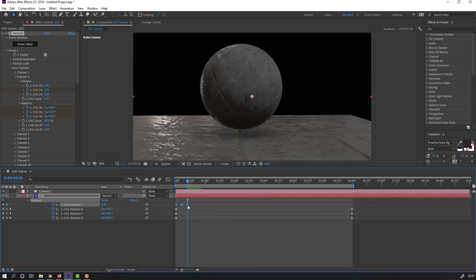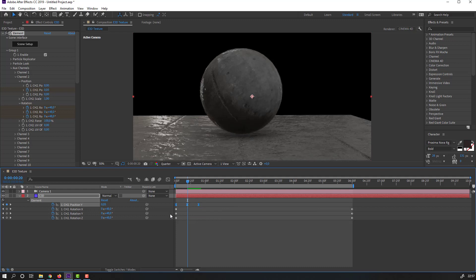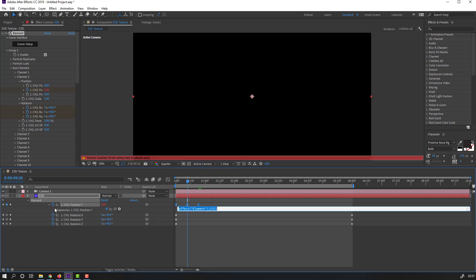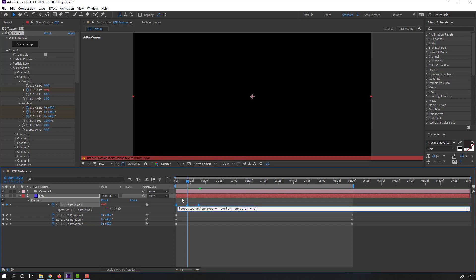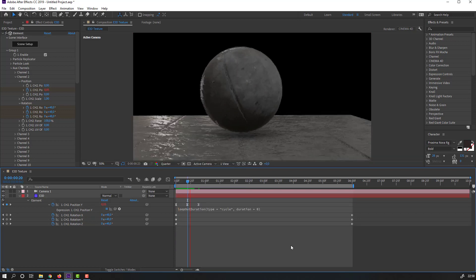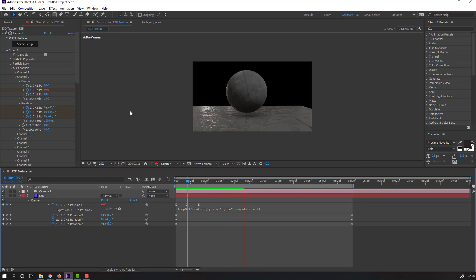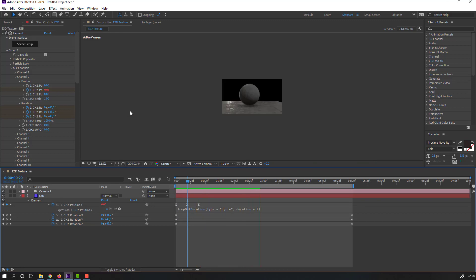Select the first keyframe, Ctrl+C, Ctrl+V. Select the three keyframes, right-click > Keyframe Assistant > Easy Ease. Hold Alt and move to the right. Hold Alt and click this icon to open the Expression panel, click the Play button property, select Loop Operation for the expression.